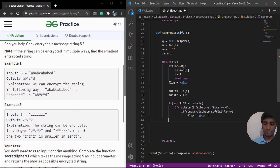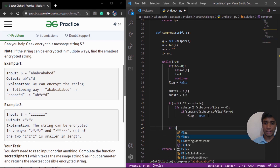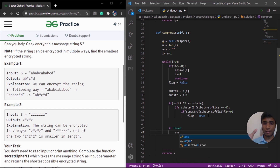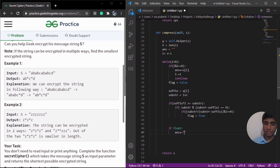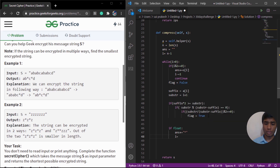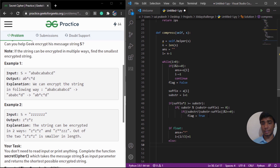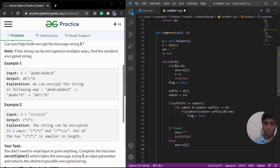If the flag is true, we know we can encrypt. So we append our answer with a star — doing the encryption — and once the encryption is done, we reassign our pointer: I is assigned to I divided by two plus one. If the flag is false — in the else condition — there is no chance of doing encryption, so we simply add the exact character to our answer without encryption, and in that case we move the pointer back by one.